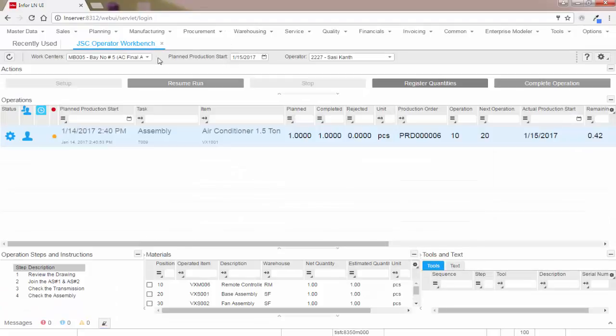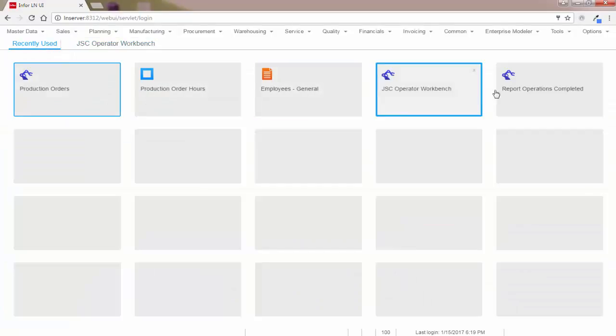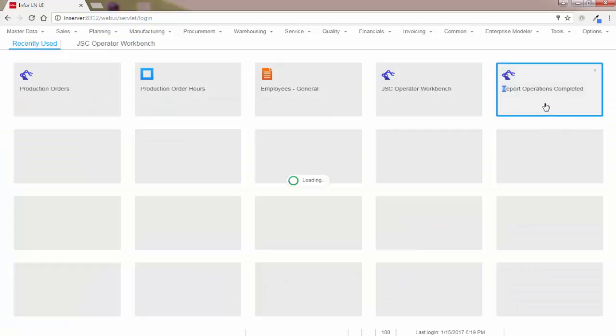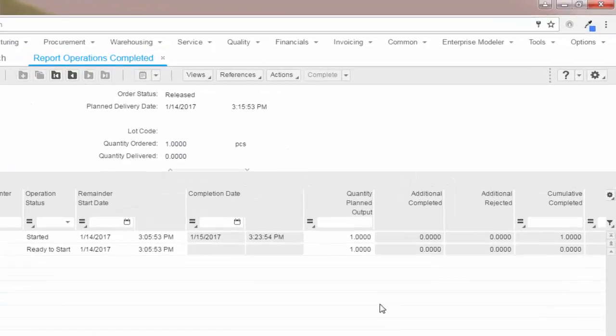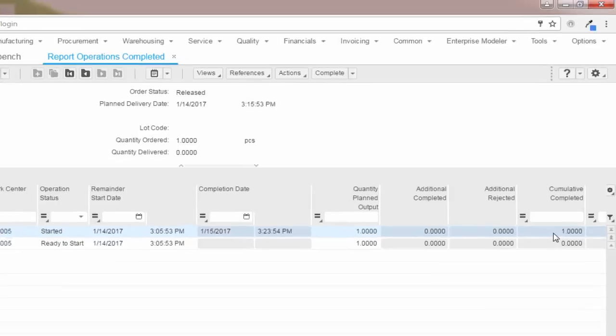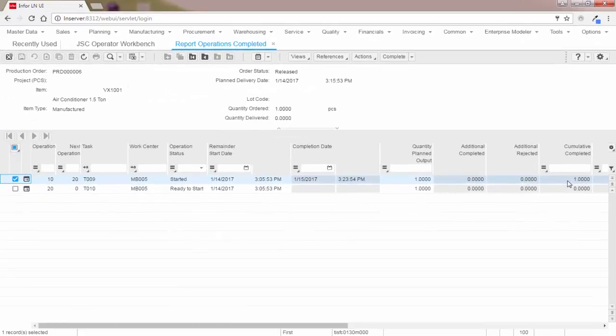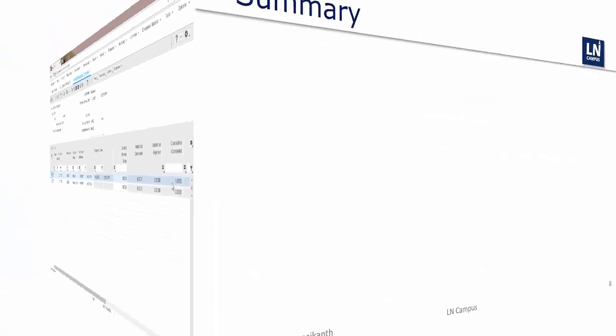Now let's go to the report operations and check if the quantity has been updated correctly or not. The quantity has been updated correctly in the report operation session with quantity as one. So this is the way shop floor supervisors and managers get the real-time data on the quantities, completion or rejection to take the corrective or preventive actions if necessary.